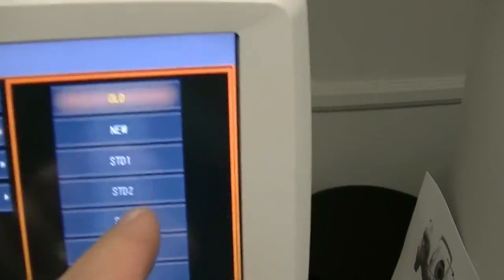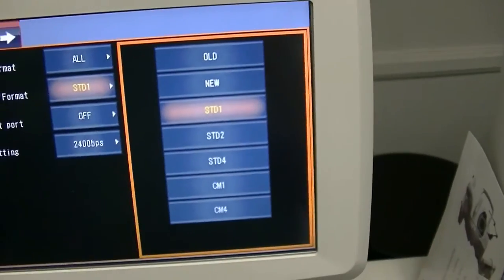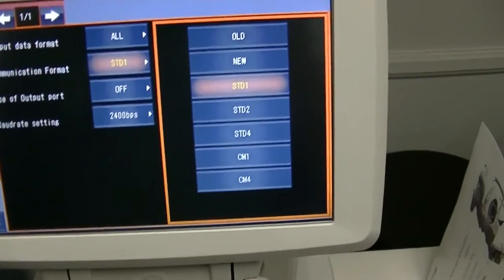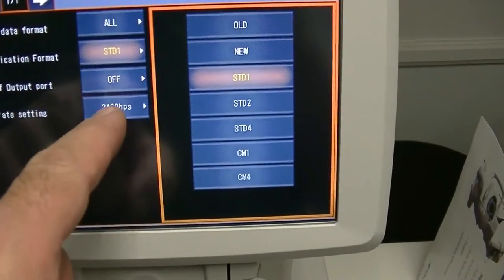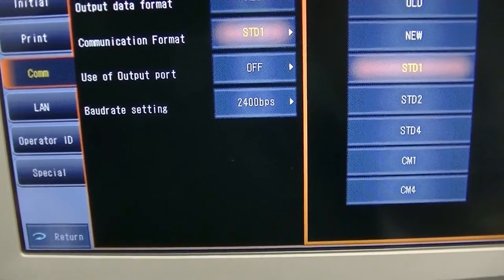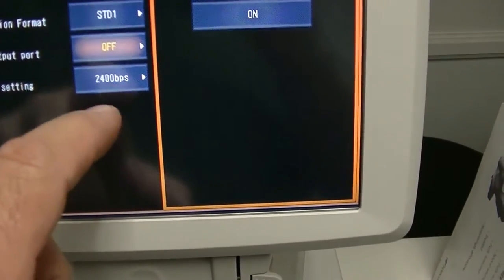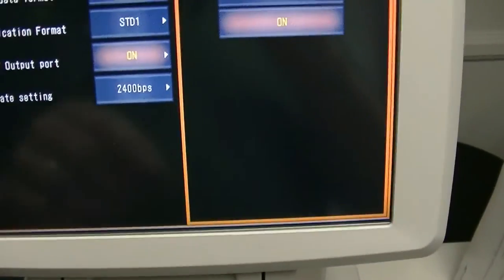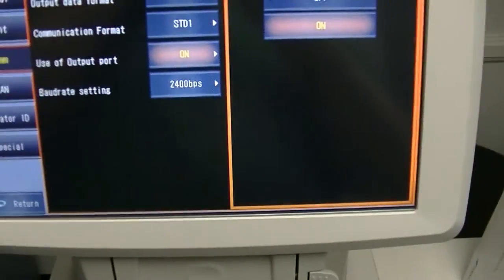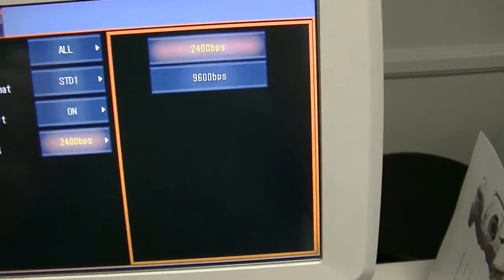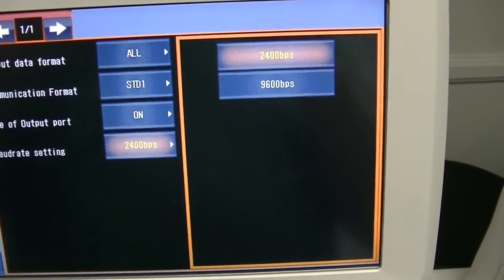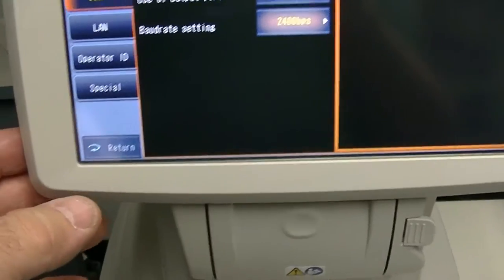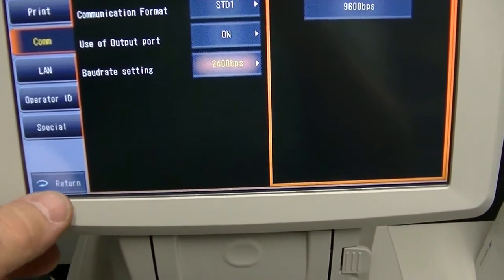That's what most all EMR programs, EHR programs need is standard 1. Go to use of output port. That turns the output port on the side that I just showed you on or off. It has to be on. Click on. Baud rate. 2400 baud. That's what we'd like you to keep it at. However, you do have a choice of 9600 baud. We'd like to keep it at 2400 baud. That's what most of the EMR programs need. Then down here in the lower left hand corner you'll see the word return. Click return.